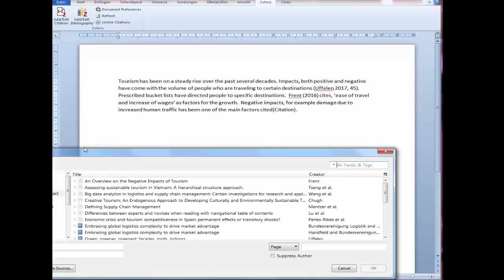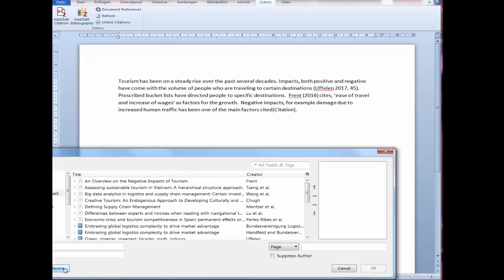In the case when multiple references are being used, I select multiple sources. The references I need are created in the list. Then I press OK.